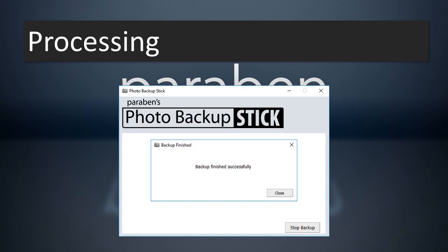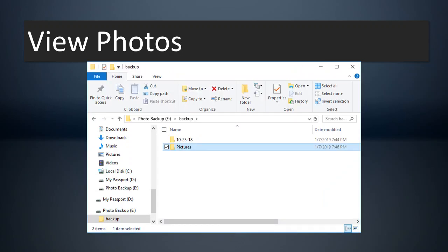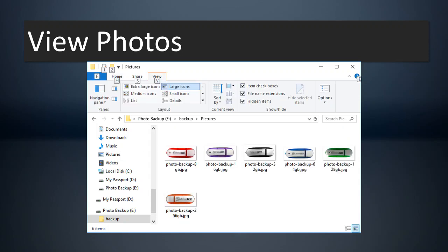Once it's done, go ahead and hit close. You're going to see the screen where you can view the photos, go back to the start page, or exit the app. When you view the photos, it's going to pop up the window where the backup is. You'll notice this is the USB drive, and then we're in a folder called backup. Within that backup folder, you've got the different backups done on the different devices, and you can click on those folders to view what you backed up.